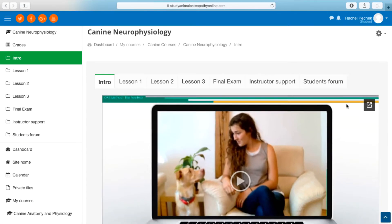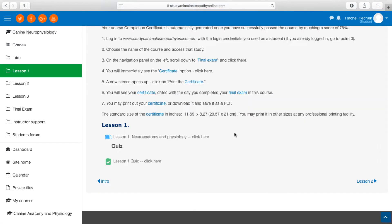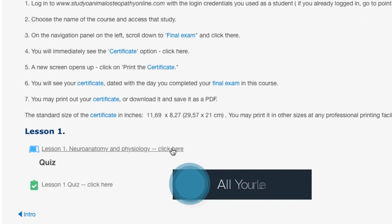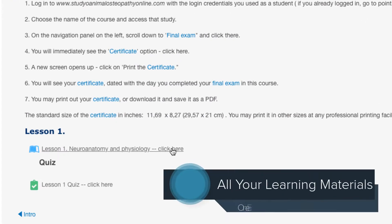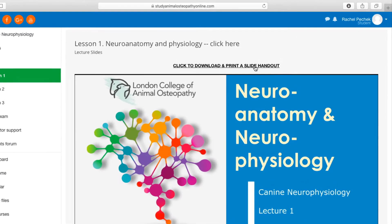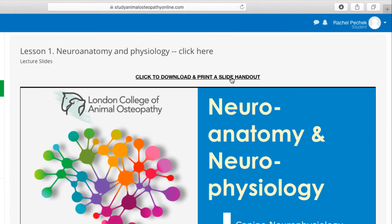The learning material includes recorded lectures, tutorial videos, slide presentations, textbooks, and additional readings. Students may download their learning material for future use.